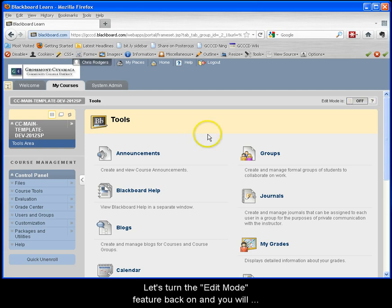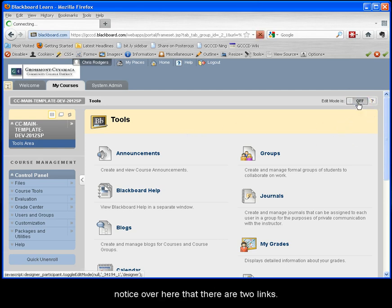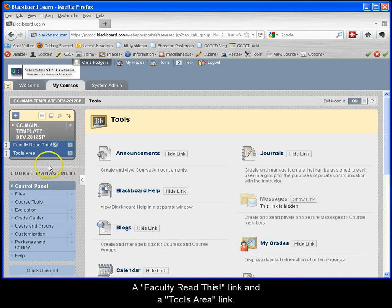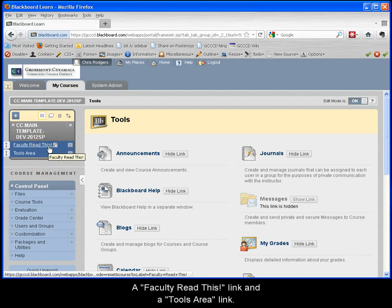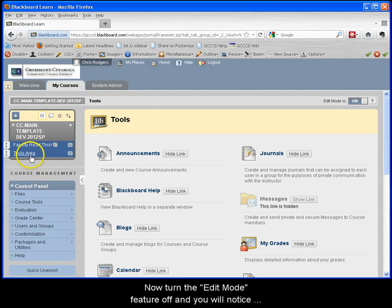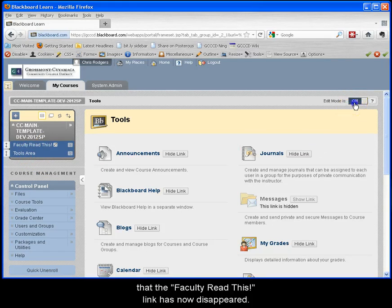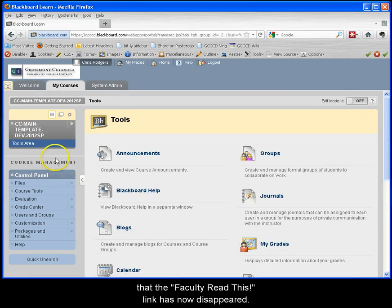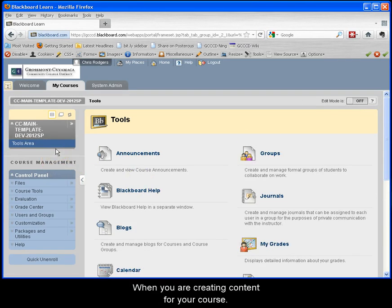Let's turn the edit mode feature back on and you will notice over here that there are two links: a faculty read this link and a tools area link. Now turn the edit mode feature off and you will notice that the faculty read this link has now disappeared.